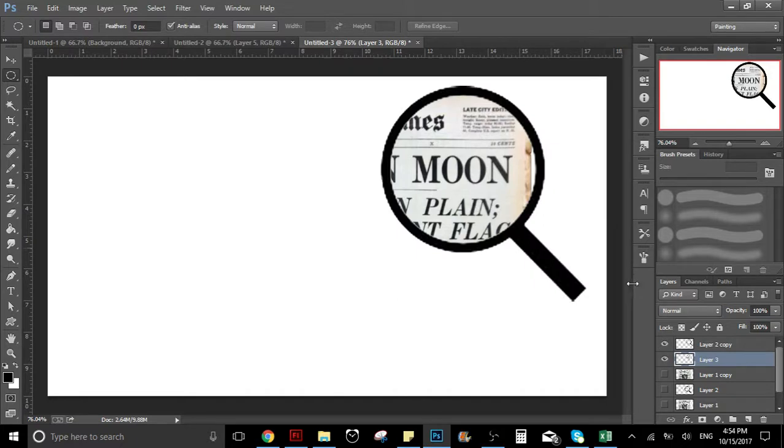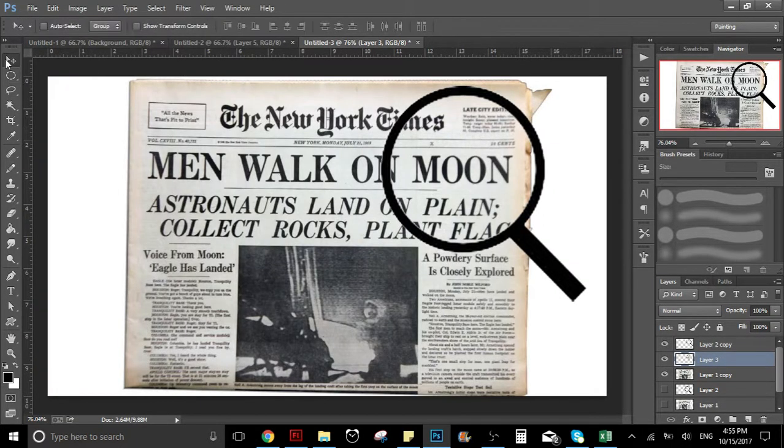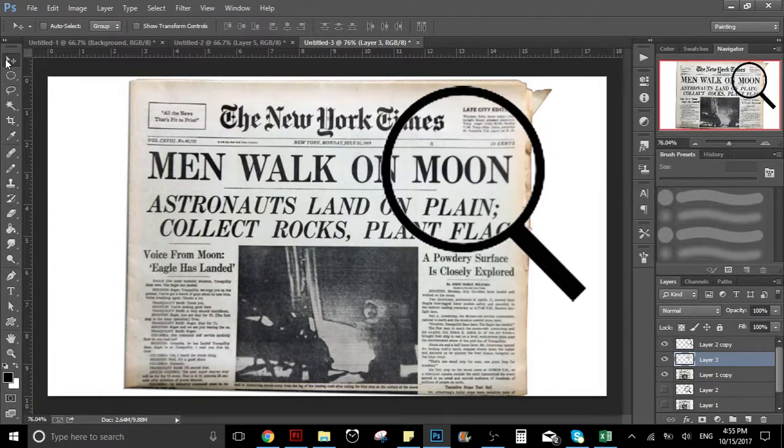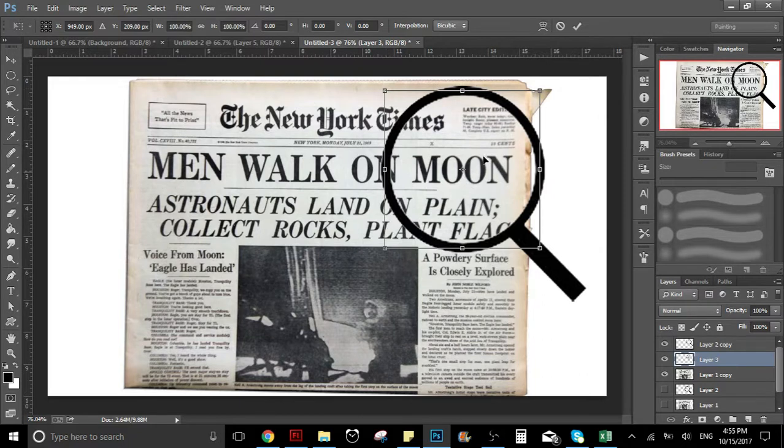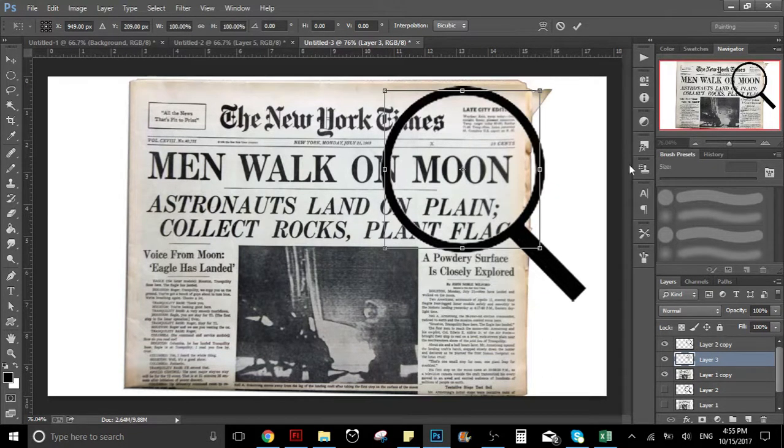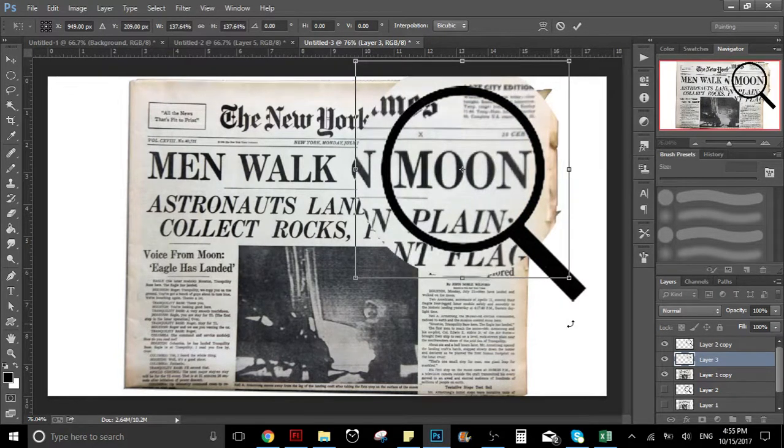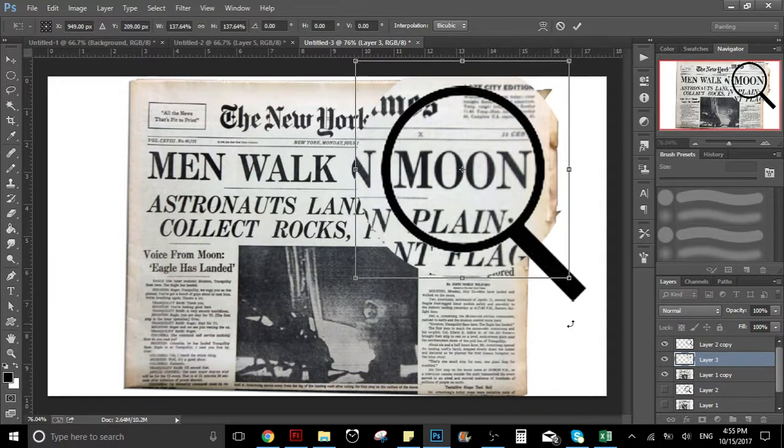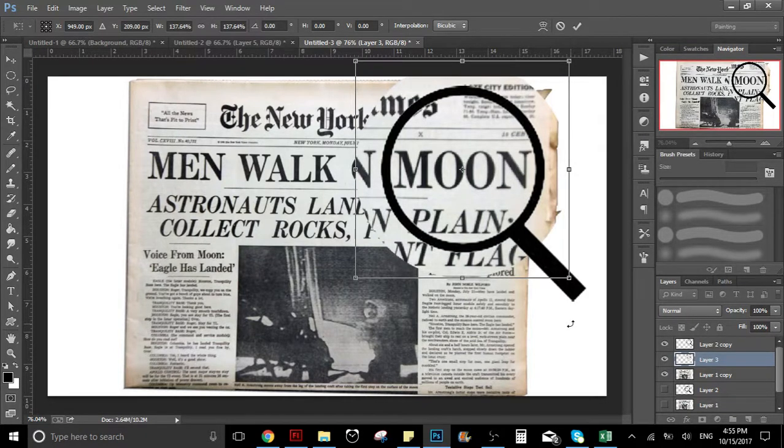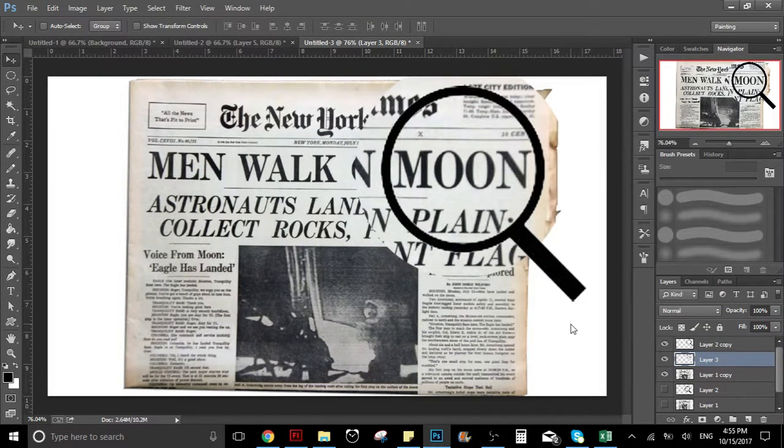As you can see it's in the magnifying glass. Now I'm going to click Ctrl+T to make it bigger and change the size. I'm going to click Shift and Alt while I'm resizing. What Shift and Alt does is it makes it bigger but doesn't change the proportions—it stays the same but bigger. Once we have this, as you can see, this part is bigger.